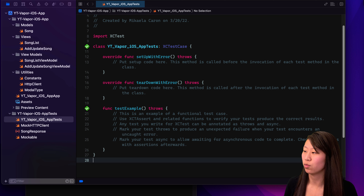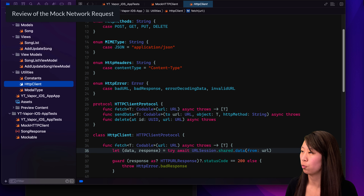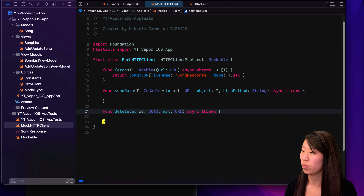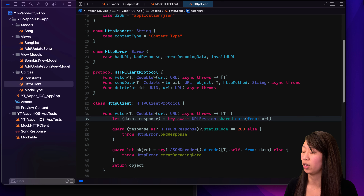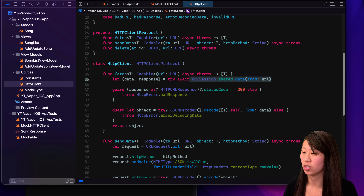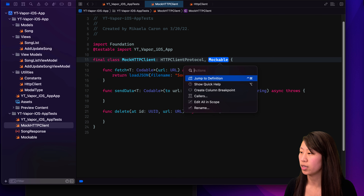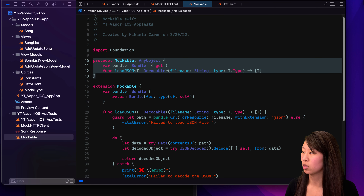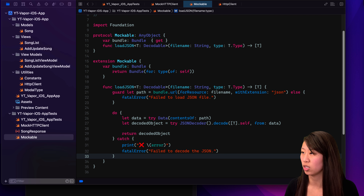In the last video, we mocked our network request. So if we open that and open the real one, we mocked this HTTP client. What it actually does is loads a JSON file from the unit test target, as opposed to what the real HTTP client does — it goes to the actual network, to the internet, and fetches the data. We were able to do this because this load JSON file is a part of Mockable, which is a custom protocol that we created. It has the bundle and then the code that actually fetches the JSON data.